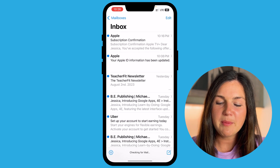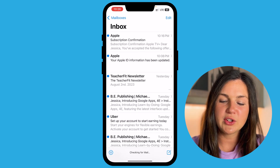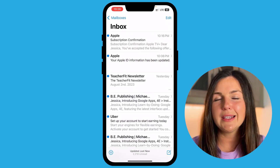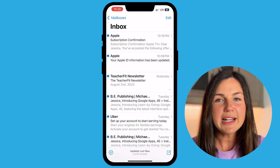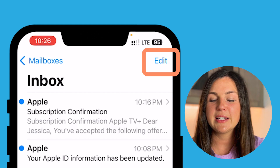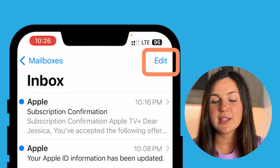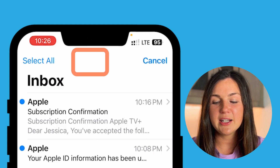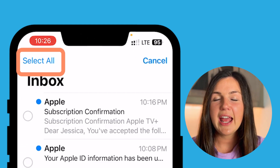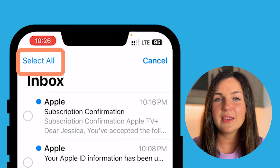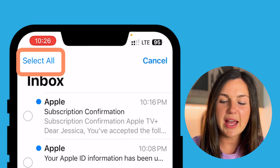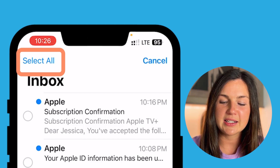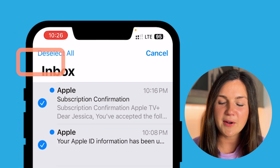I'm going to open up my Mail application — I'm already in the inbox here. What I need to do is tap the Edit button in the top right corner, and then in the top left corner you can go ahead and tap Select All.